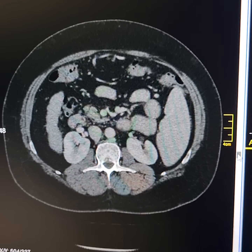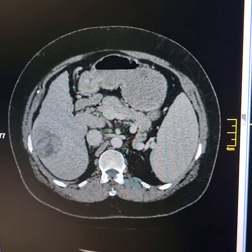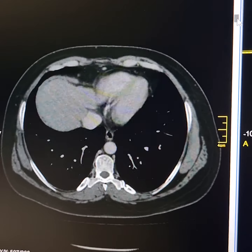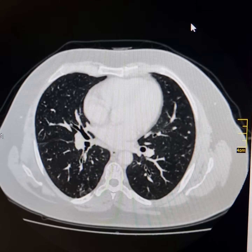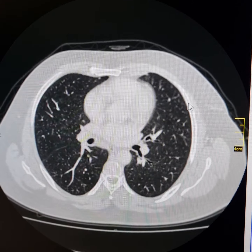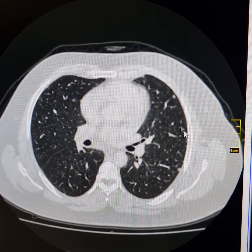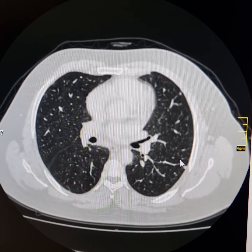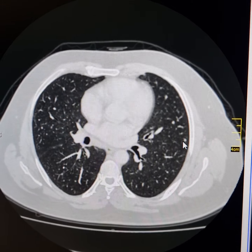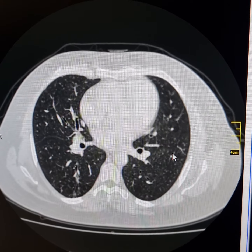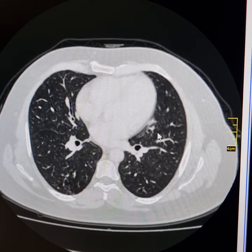One thing we must not forget while reporting is to always look at the lung parenchyma. Please observe multiple small nodular soft-tissue density shadows in both lungs. Some of them are intrapulmonary while others are peripherally located. Some of these are pleural-based and subpleural in location. These are typical of metastatic lesions.